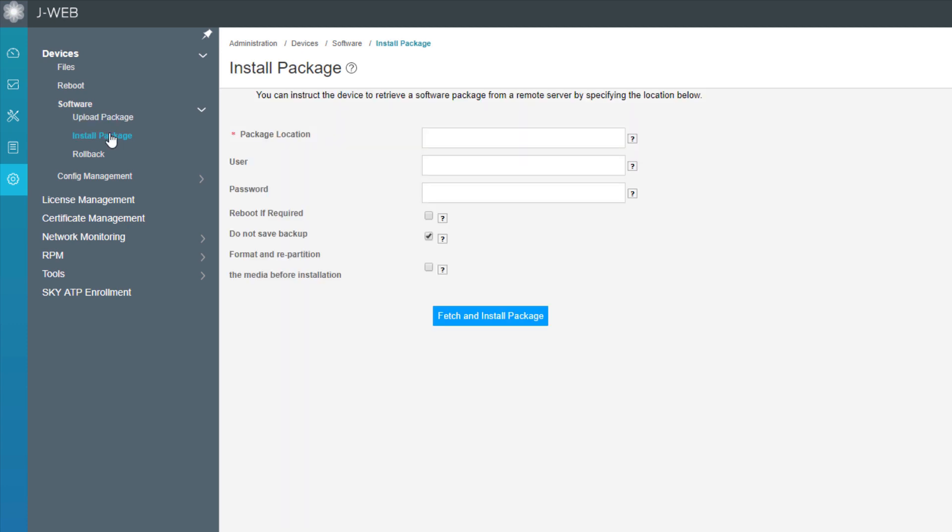With the install package workspace, you fetch and install. So you fetch it from a remote server or some server that's local or whatever, from something else other than your local machine. And then you install it from this workspace. And so you have to specify the server location where it's located on the server, the credentials. And then there's a few different options here. The other workspace has similar options. Reboot if required - if you're upgrading Junos, you're always going to have to reboot. So keep that in mind. Do not save backup that's checked by default. That allows you to save the backup Junos that we talked about earlier. So uncheck that if you want that.